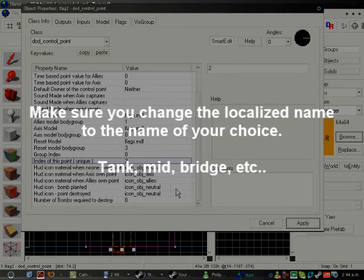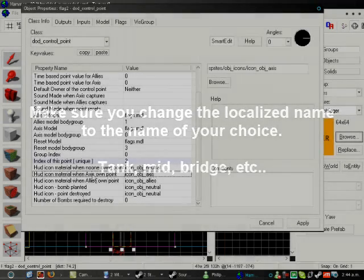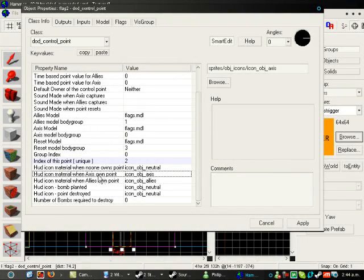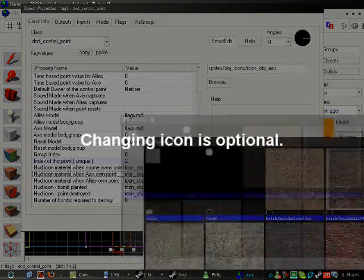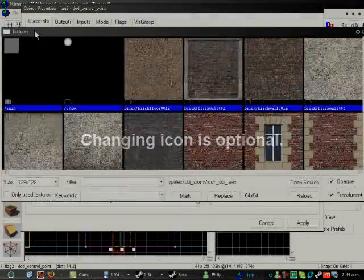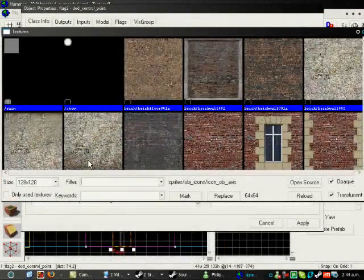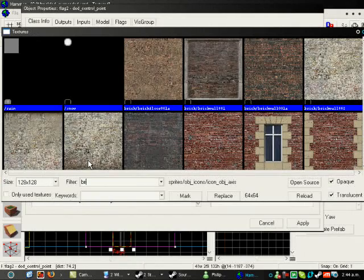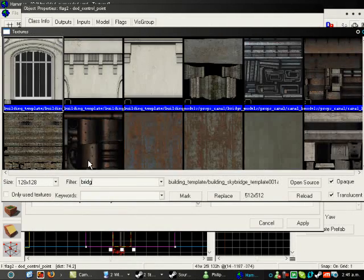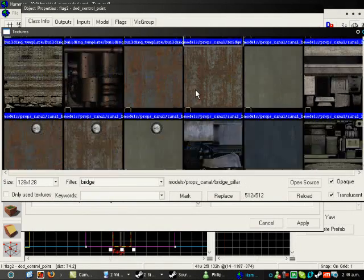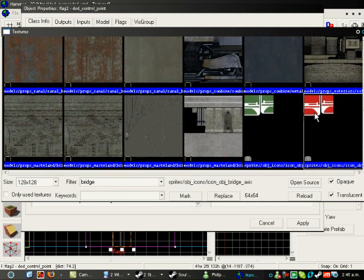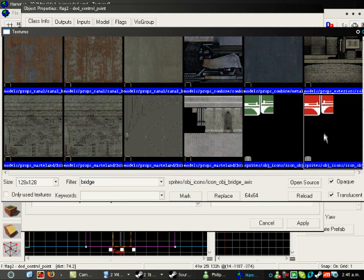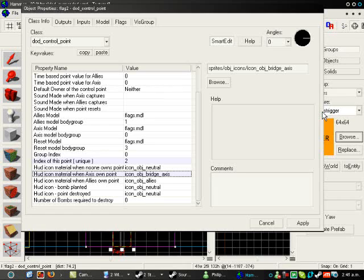And, I'm going to change the icon. So, under When Axis Control this point, click on that, and then click Browse. And you get the texture thing. Now, type in Bridge, because this is a bridge. And you will find the bridge icon. The red ones are for the axis, and the green ones are for the allies. Select that.